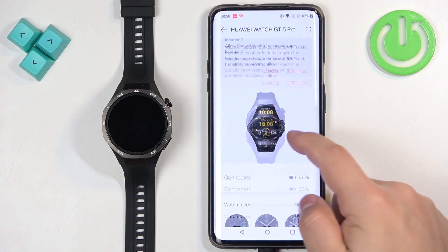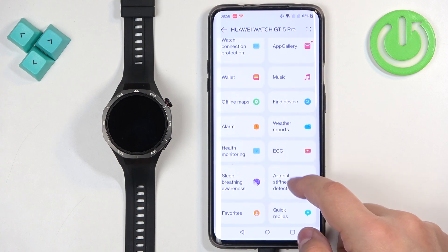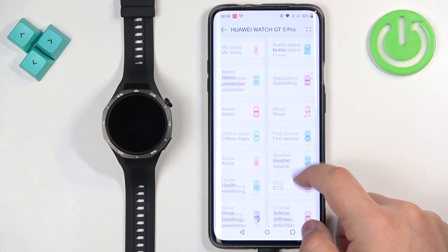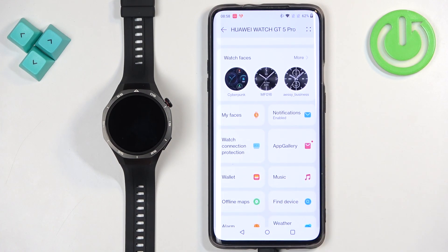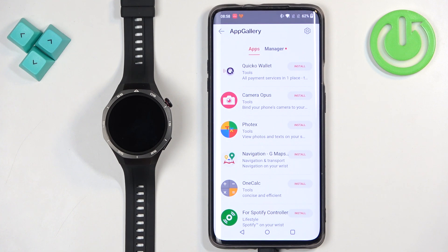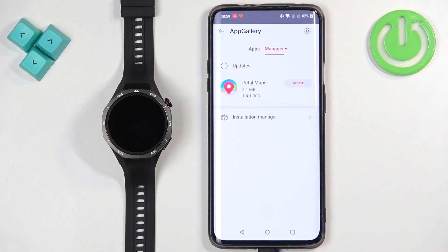Here, scroll down and find the option called App Gallery. Once you find it, tap on it. Then tap on Manager. Right here we have the list of updates available for our apps.